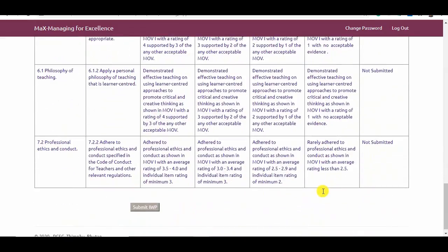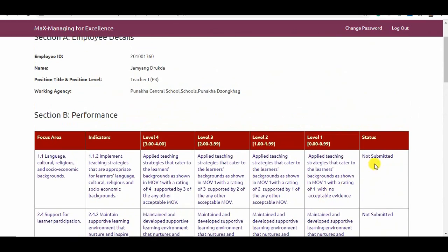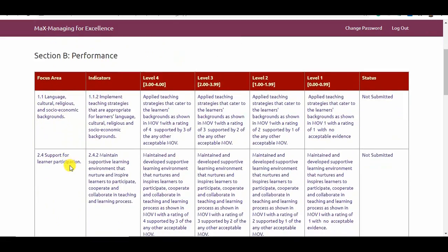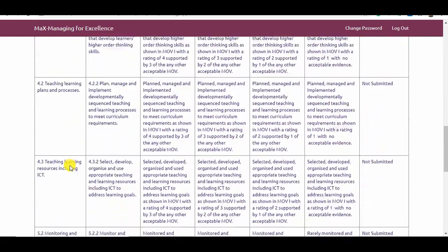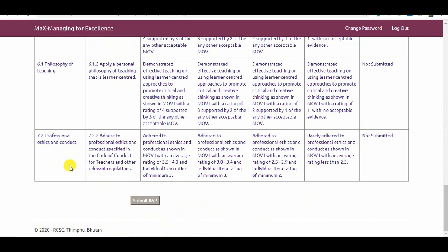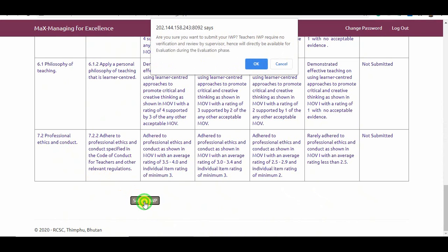As of now, the status is reflected as Not Submitted. After taking note of the selected focus areas, indicators, and performance targets, a teacher is required to submit the form. A pop-up will read: 'Are you sure you want to submit your IWP?' Teachers' IWP require no verification and review by supervisor, hence will directly be available for evaluation during the evaluation phase. If sure to proceed, click OK.